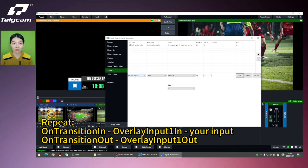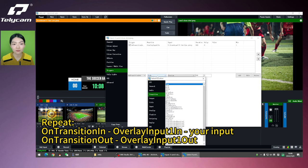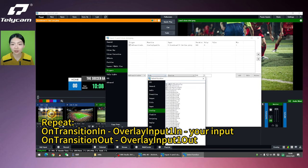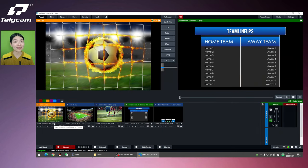Do remember to close the trigger. On transition out. Overlay. Overlay input out. And add. Now let's see how it works.